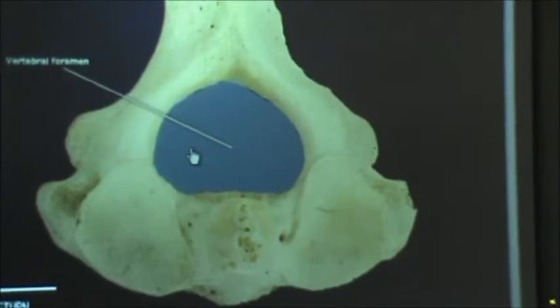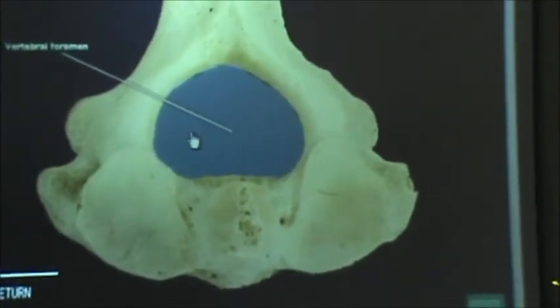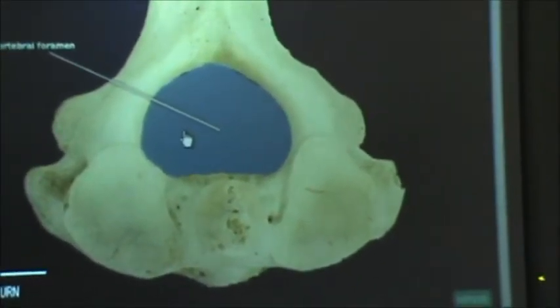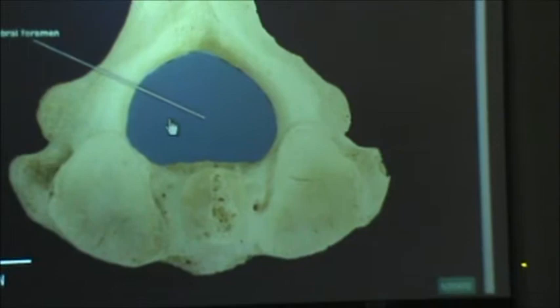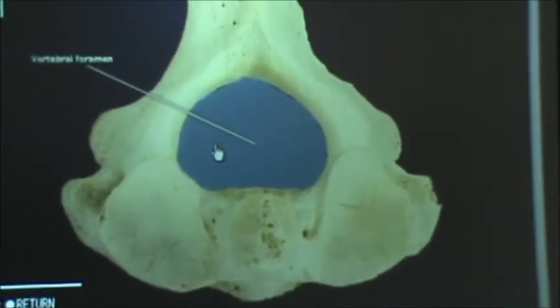And last but not least, the big hole in the middle is called the vertebral foramen.